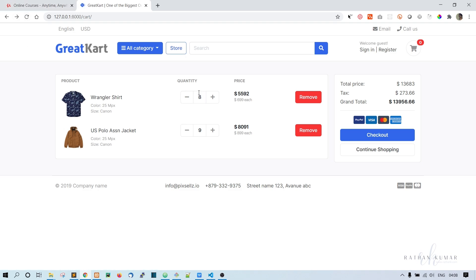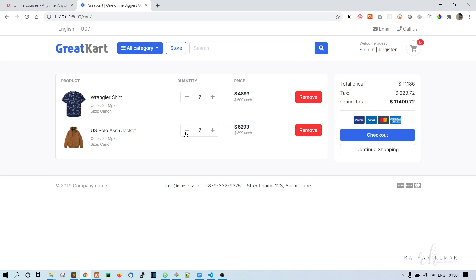Save it, reload, and click minus - it decrements to seven. It's working fine. As the quantity decreases, the amount also decreases. That's how it works.